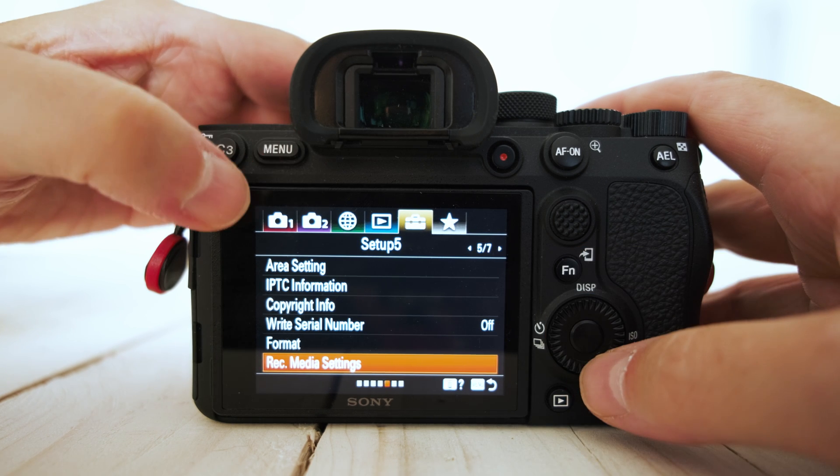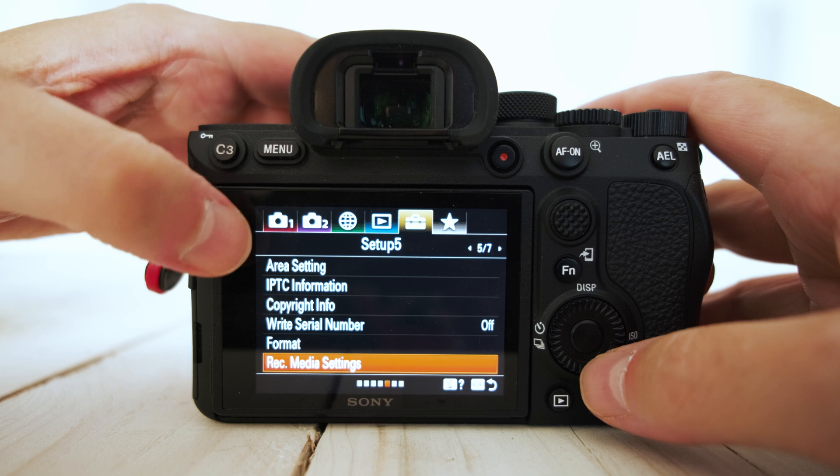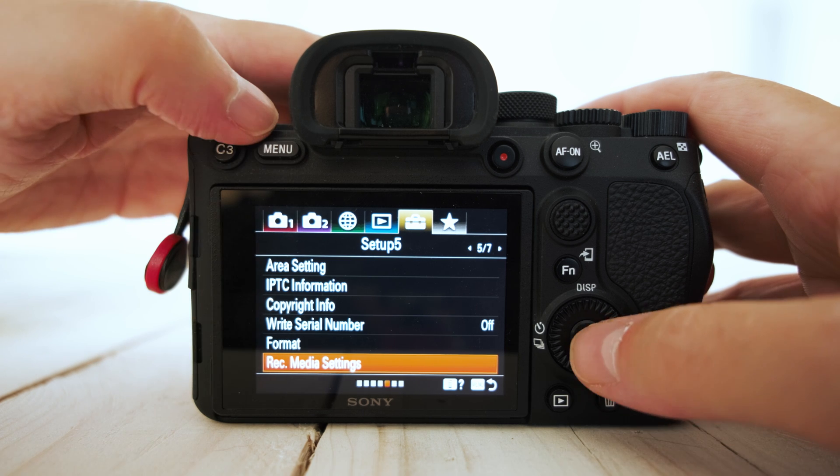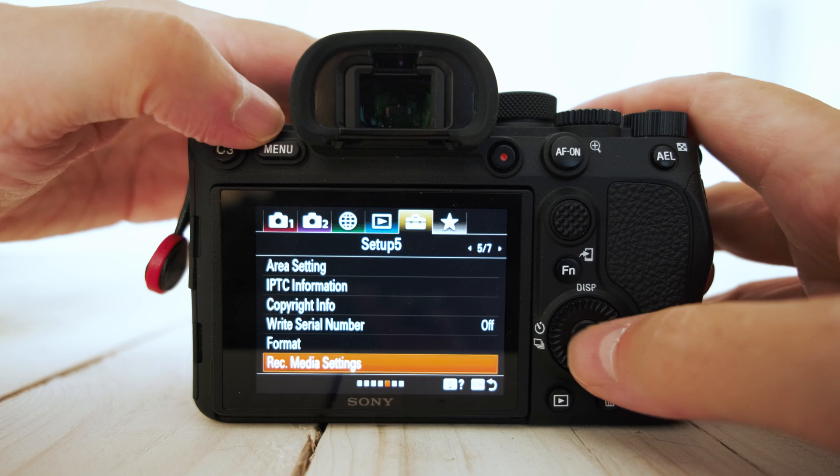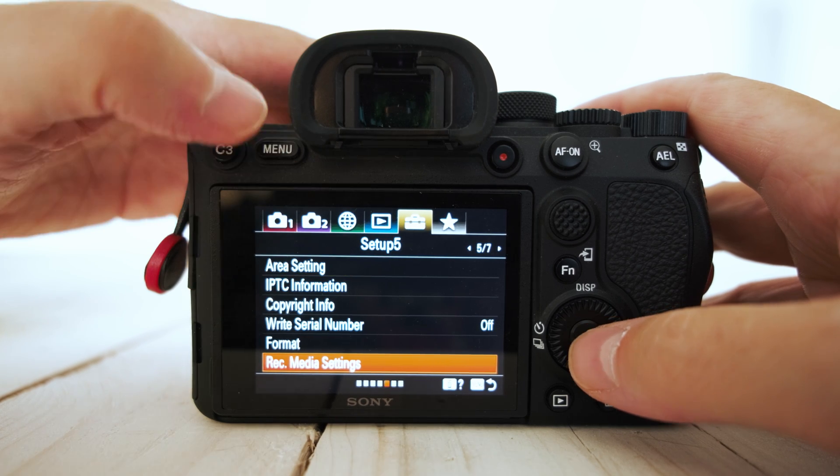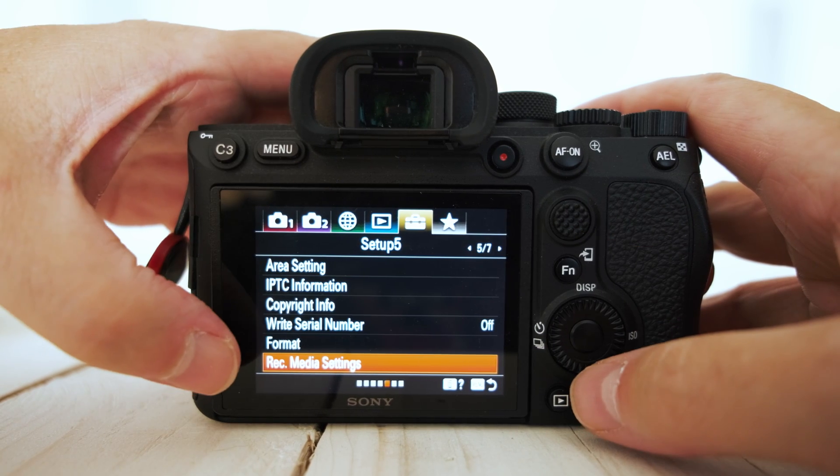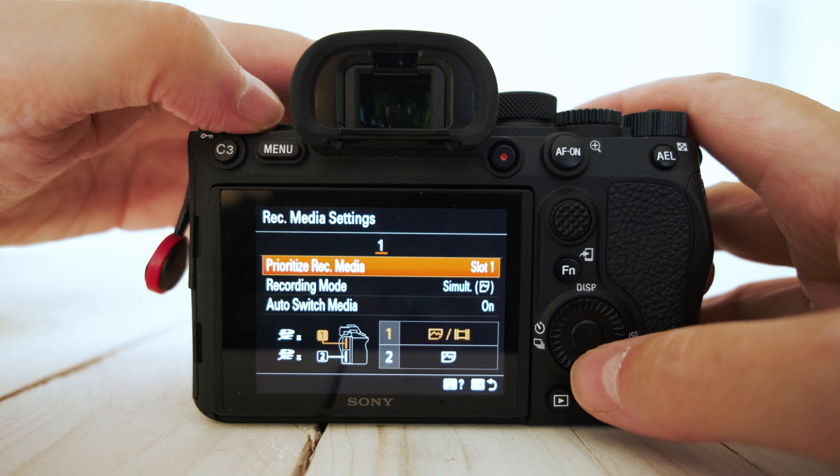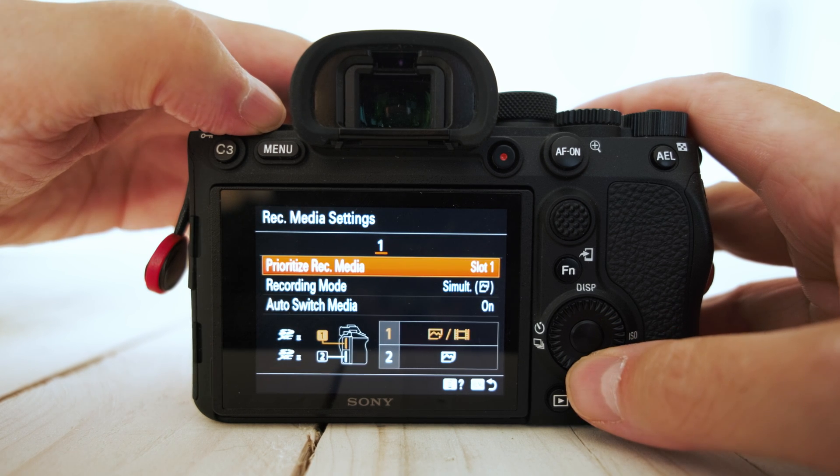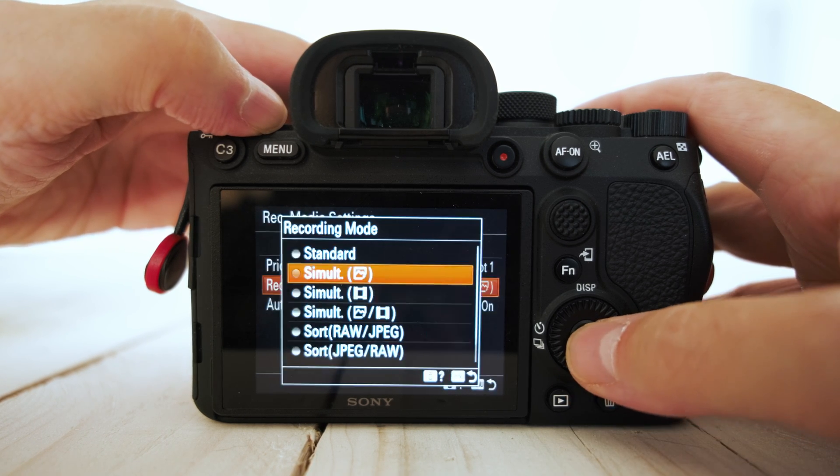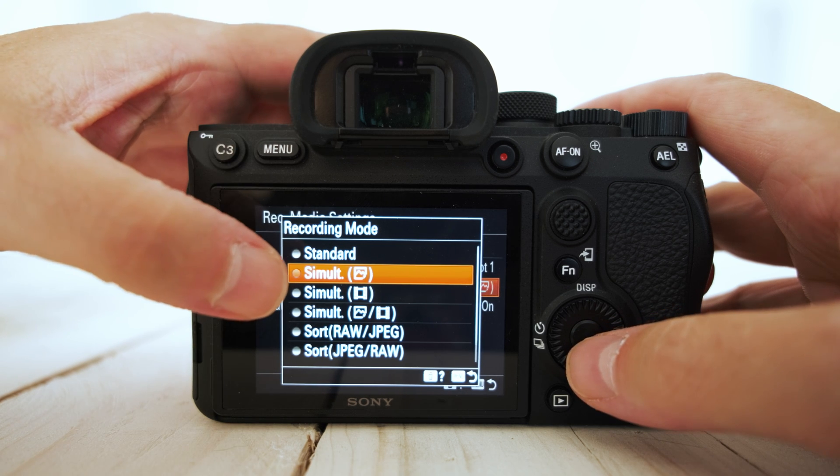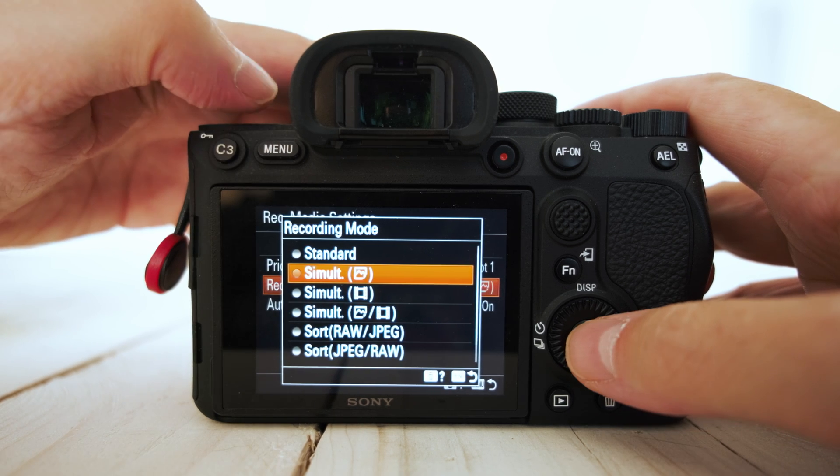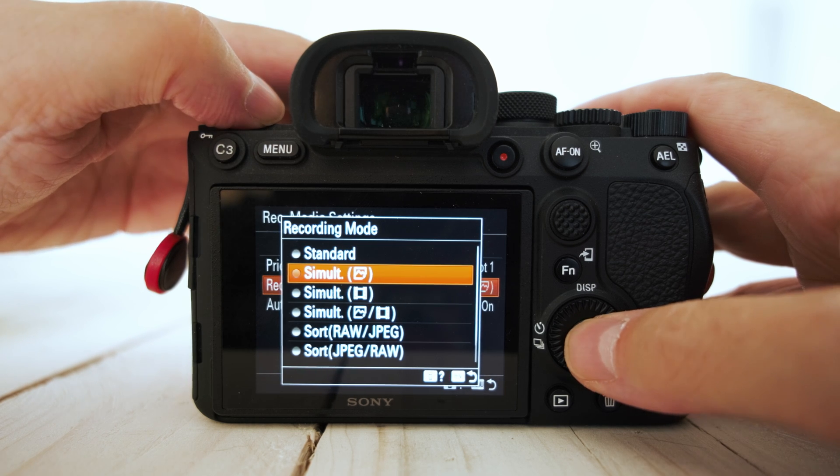Now I record simultaneously to those cards, so I have a copy on each just in case there's an issue. So go to tab 5 at the top, the little briefcase, go down to record media settings. This is how I have my camera set up. So record media simultaneous, and that's set for the images to record the mirror to the cards.